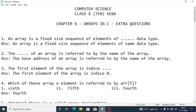Question 1: An array is a fixed size sequence of elements of the same data type — the answer will be 'same data type'. Question 2: The base address of an array is referred to by the name of the array.